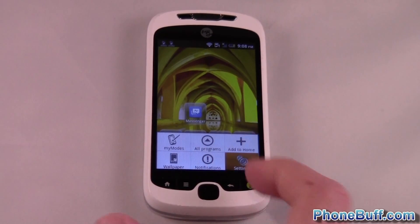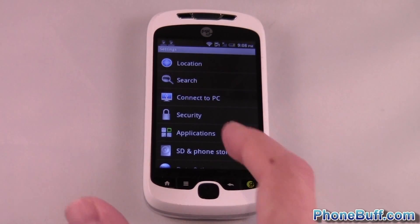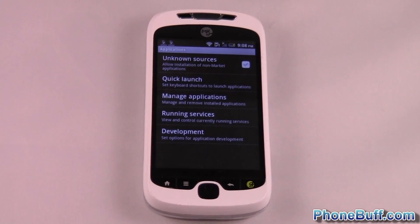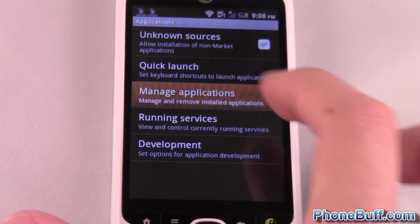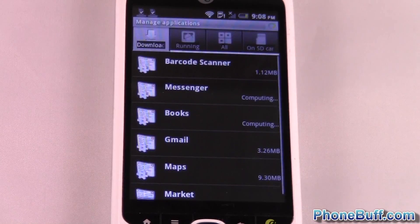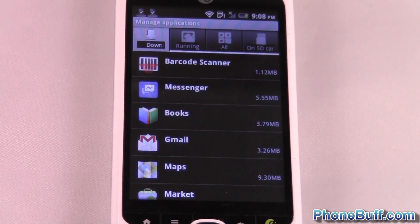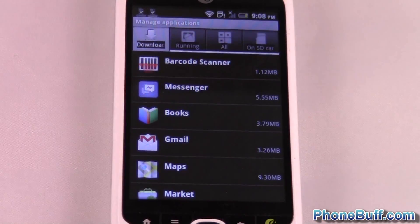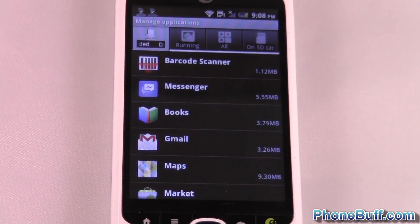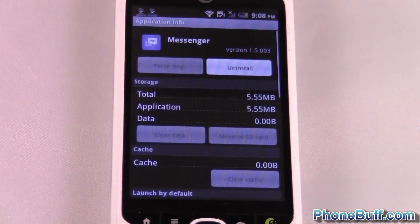To do that, the first method is to press Menu and go to Settings. From the settings options, go to Applications, then jump right into Manage Applications. You'll see a list of all the apps you've downloaded. You may need to switch around tabs to find your app, but since mine shows up right here I'll go ahead and tap Messenger.